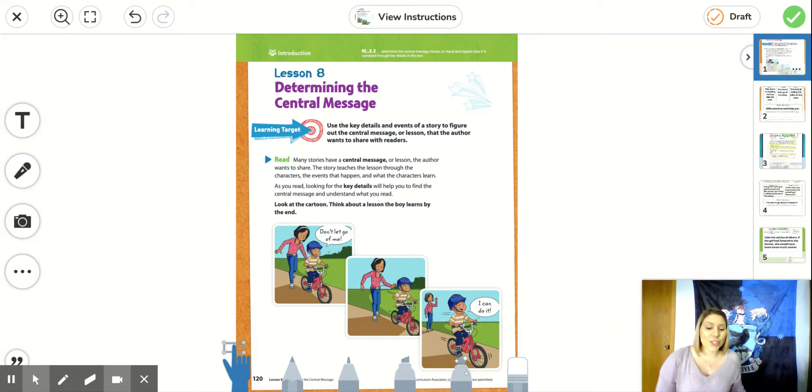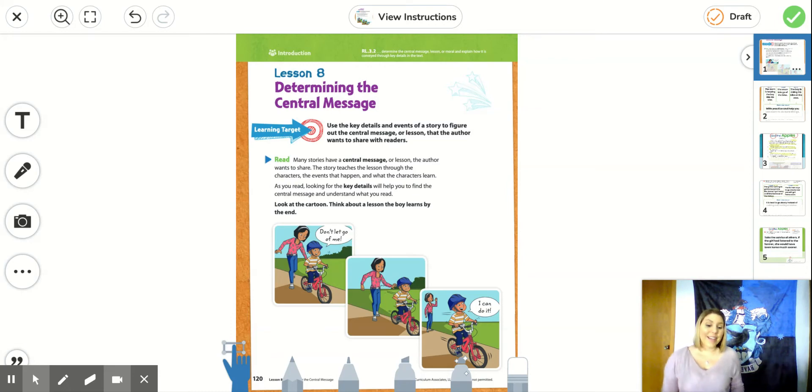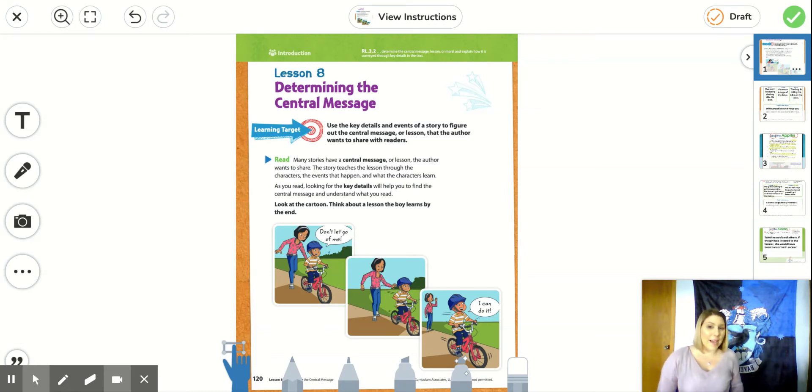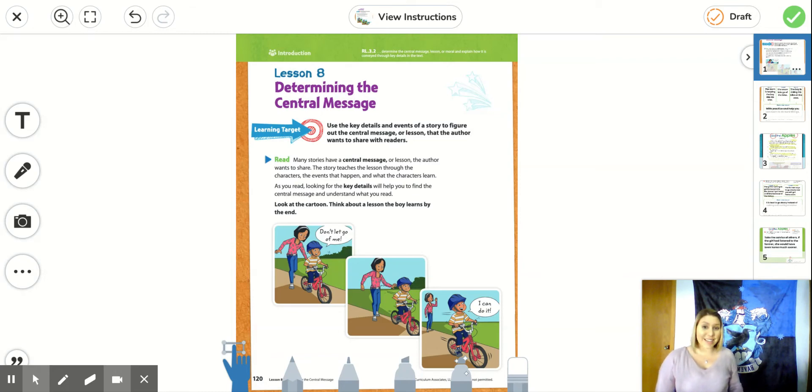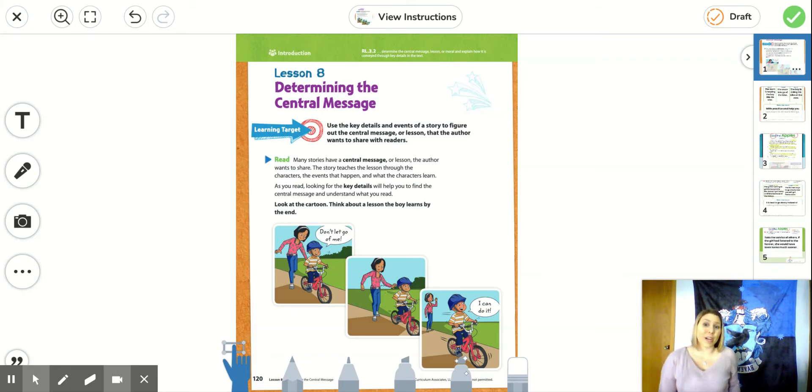By the last picture, he says, I can do it. And he's so proud of himself. And she's just waving from way back there, because he realizes he can do this on his own. He can do hard things with practice and with help.